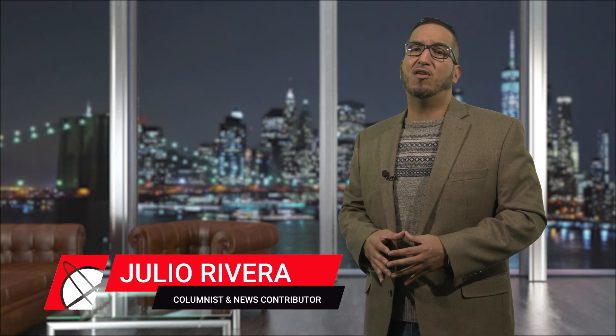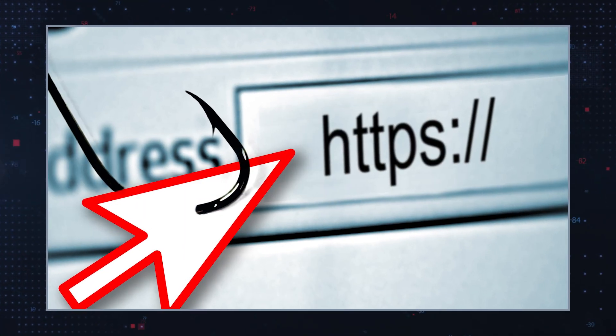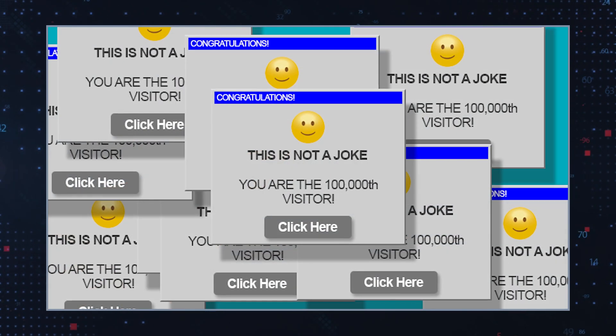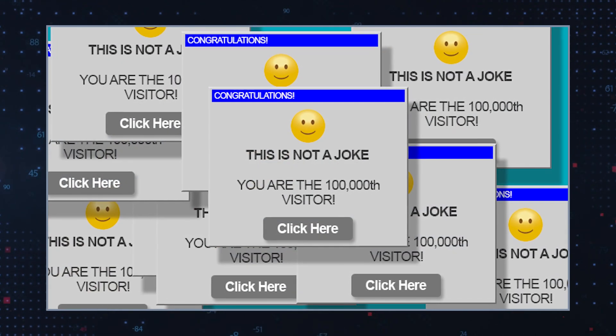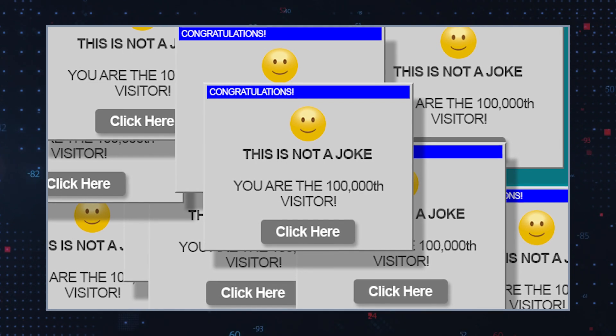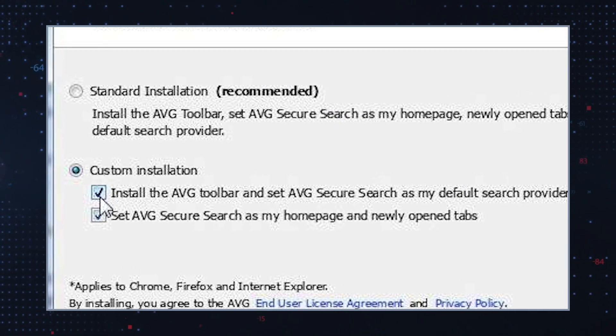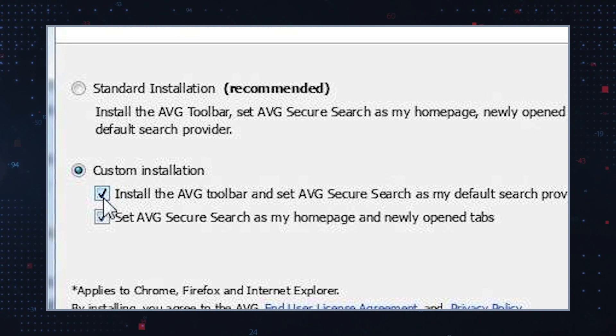The Downey 4 Browser Hijacker is a potentially harmful computer program that targets users of both the Microsoft Windows and Mac operating systems. It is designed to modify web browser settings, redirecting users to unwanted websites and displaying intrusive pop-up advertisements. The Downey 4 Browser Hijacker usually gets installed through free software downloads, such as screen savers or many other types of programs.